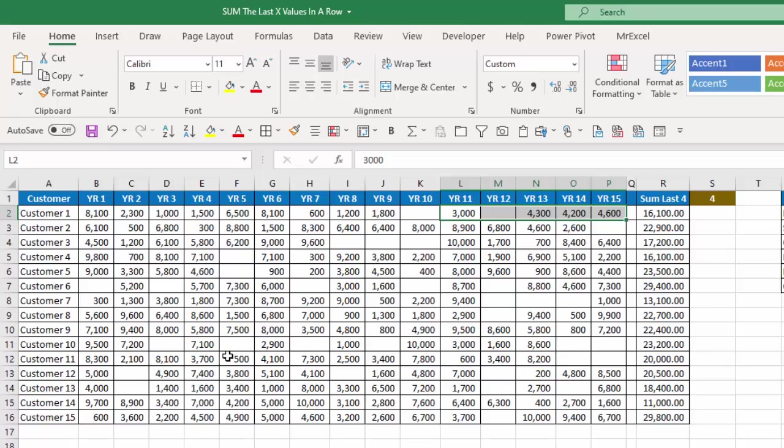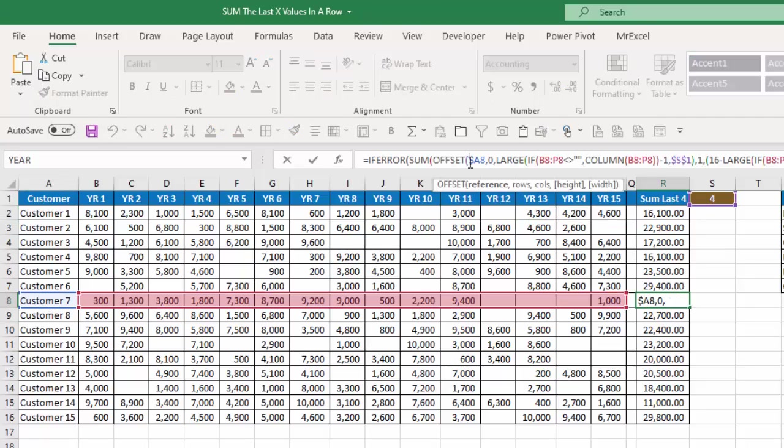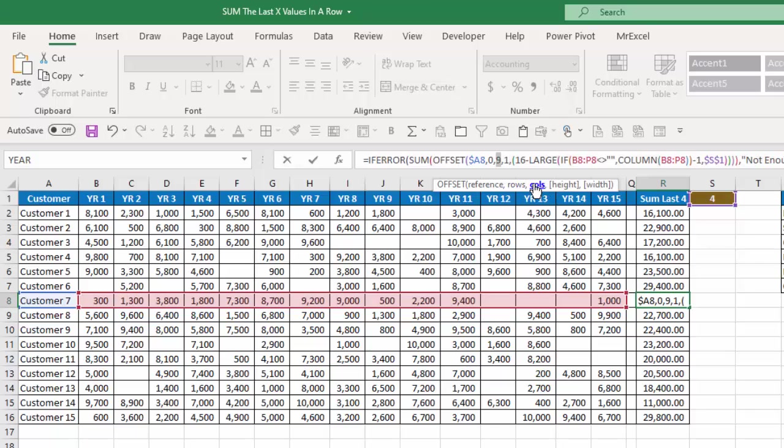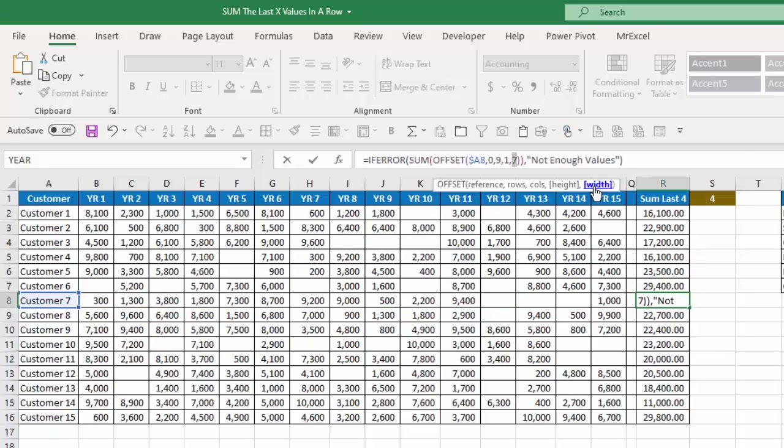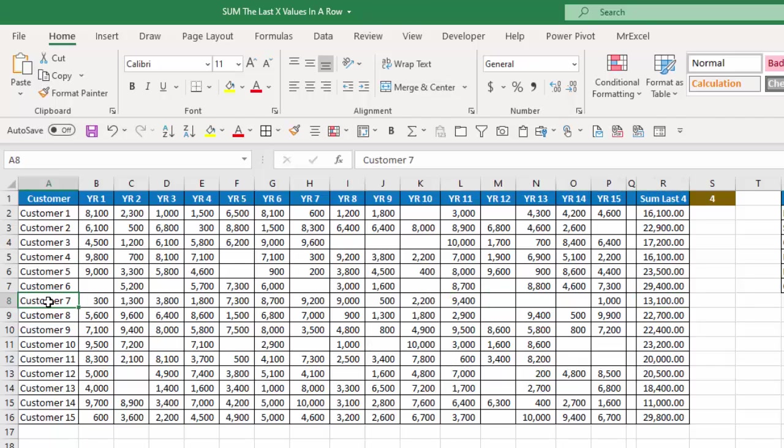Let's take a look at a different one. If I look at for example customer 7, if I go to the offset function and see how many columns over do I want to go, it's going to want to take me nine columns over. And then how wide is it going to be should be 16 minus the nine. So that should be seven. So if I start at cell A8, go over 9...